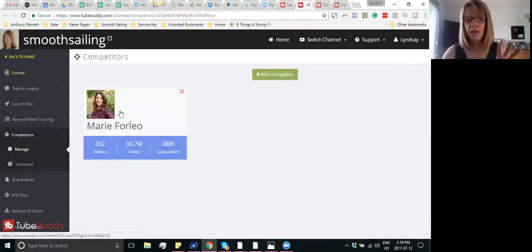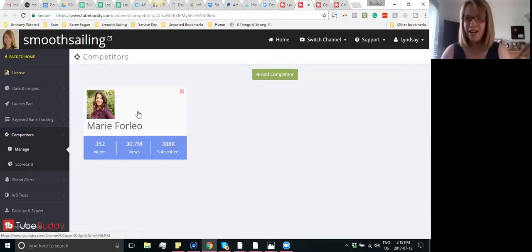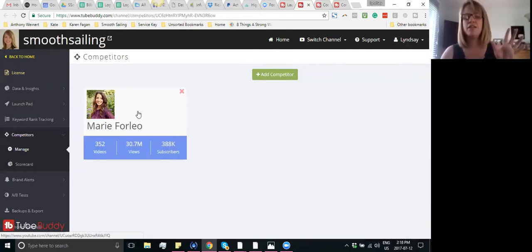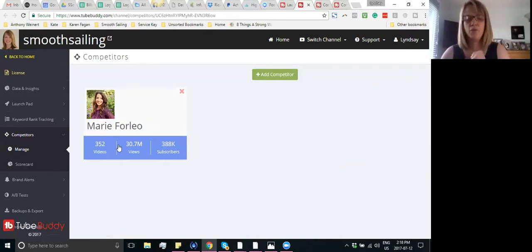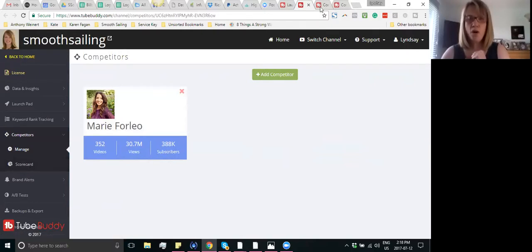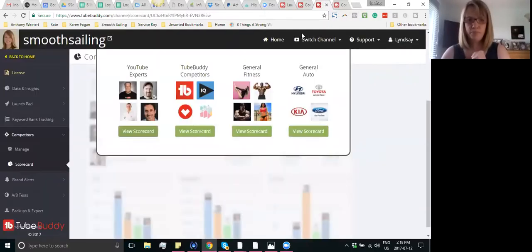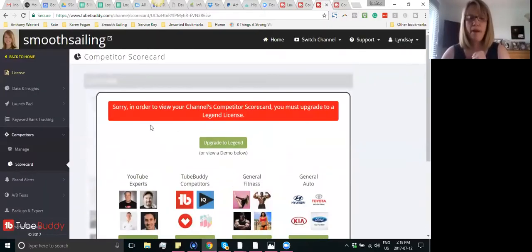I just snagged Marie Forleo — by no means is she a competitor of mine, or I hers. She is like — I am not worthy, she's amazing. So I picked her because I love, love her videos. And obviously, if you click on it, you can go to her channel, and that's just kind of the quick stats. And then when you click on Scorecard, something else will pop up.